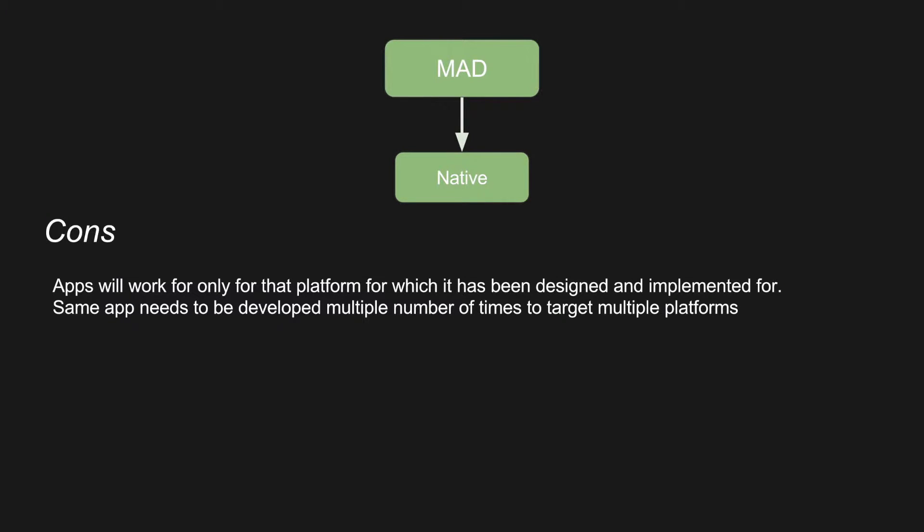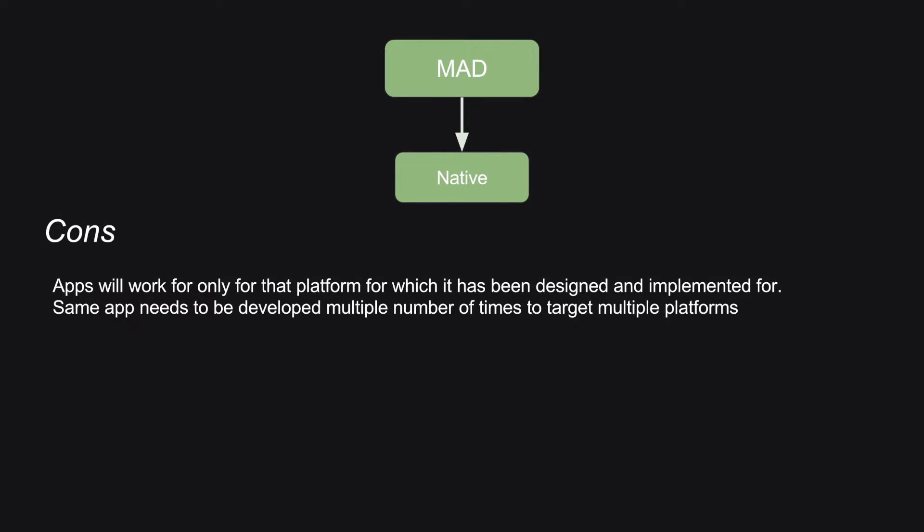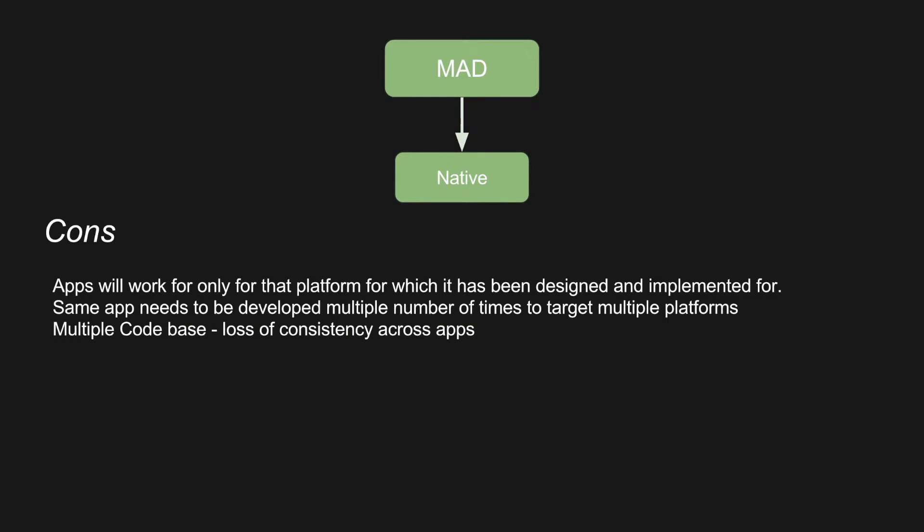What happens in mobility is you are not asked to develop one single app. Clients want the same app for multiple platforms. So if you are going ahead with native development methodology, you need to do the development effort again and again for multiple platforms.